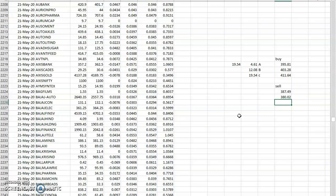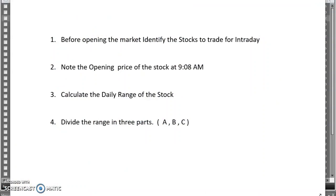For one more thing: if you don't want to calculate for many stocks — if you want to calculate only one or two stocks — there is a very easy method. You need not download all those files. Just go to the NSE site. Let me summarize what we've learned so far: before opening the market, identify the stocks to trade. Note the opening price at 9:08 AM. Calculate the daily range using the daily volatility and divide the range into three parts.